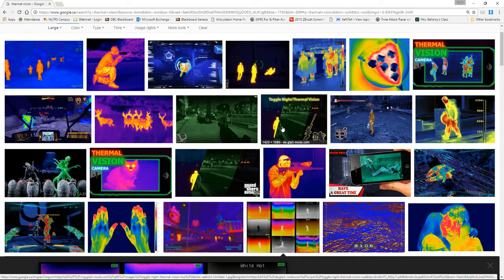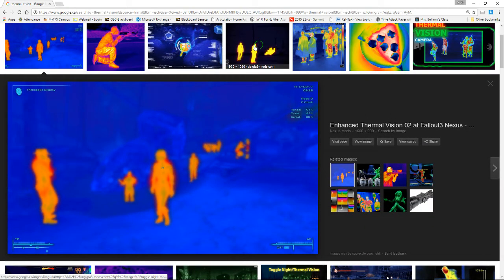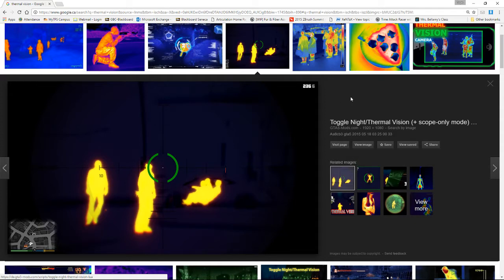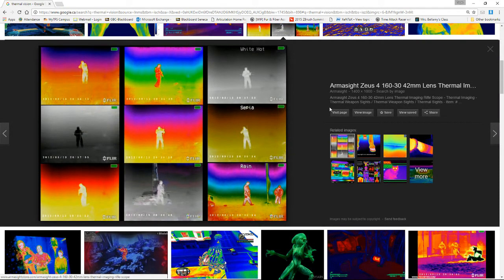Not all of these are legitimate thermal vision as viewed through a scope. A lot of these are actually from Fallout and Grand Theft Auto. You get the idea. Some of them are legitimate thermal vision — this one here is actually for a scope for a firearm. These are different modes you'll get when viewing things through thermal vision, with different effects depending on the color scheme used, and they use these for different reasons.